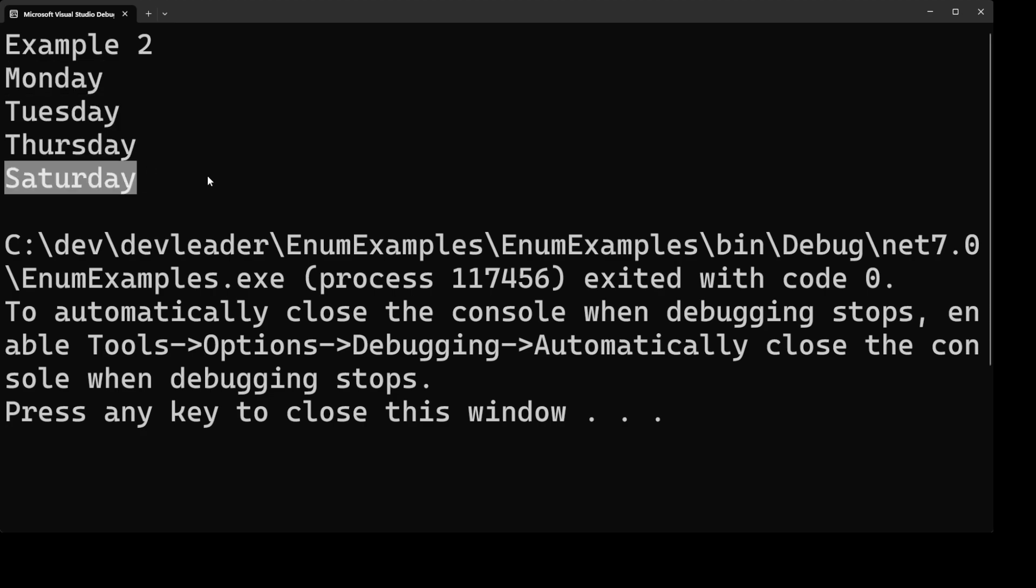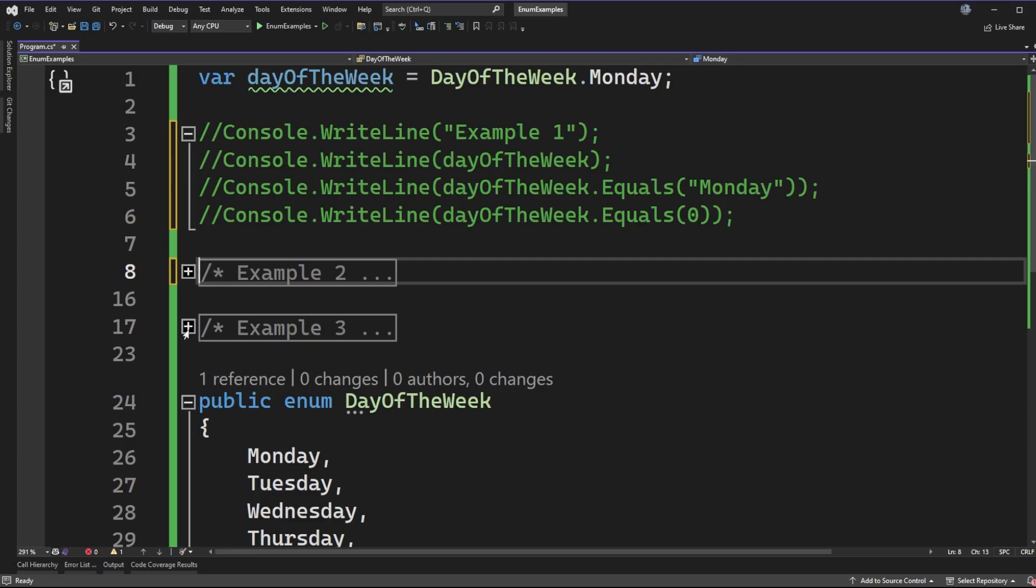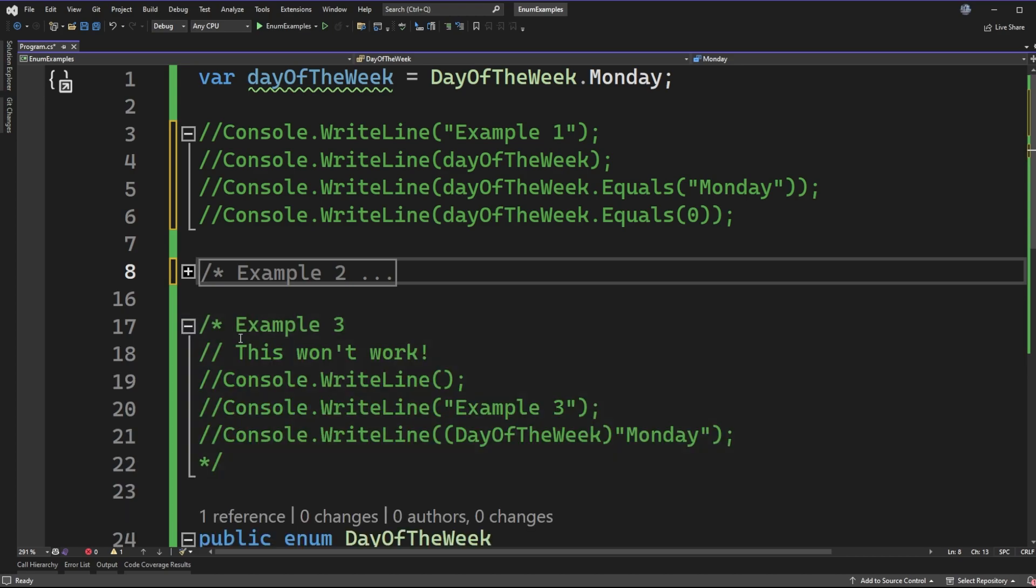So while we cannot do a direct equality check between an integer and an enum what we can do is cast the integer value to the enum value. So if that works for integers what about for strings?